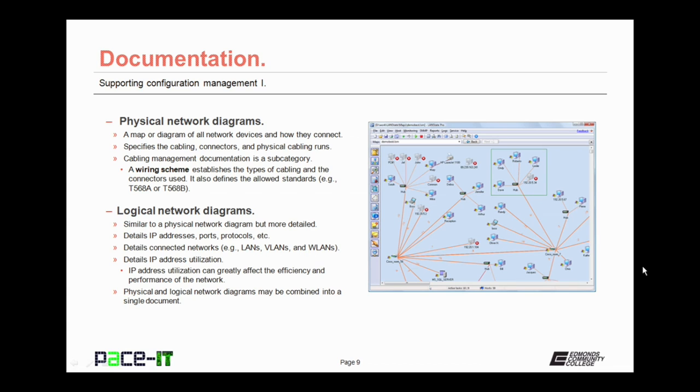Part of your logical network diagram also details IP address utilization. IP address utilization can greatly affect the efficiency and performance of the network by allowing you to know which LANs or VLANs have space on which nodes can be added. Your physical and logical network diagrams may be combined into a single document.